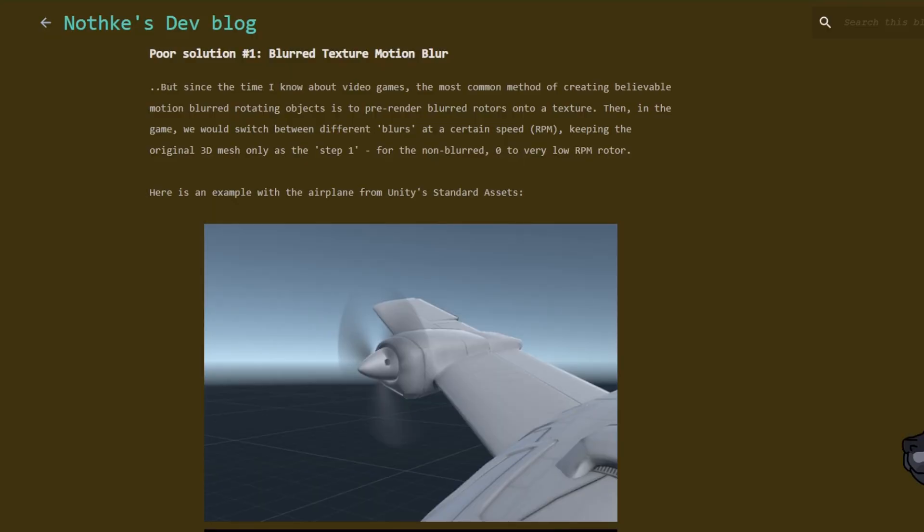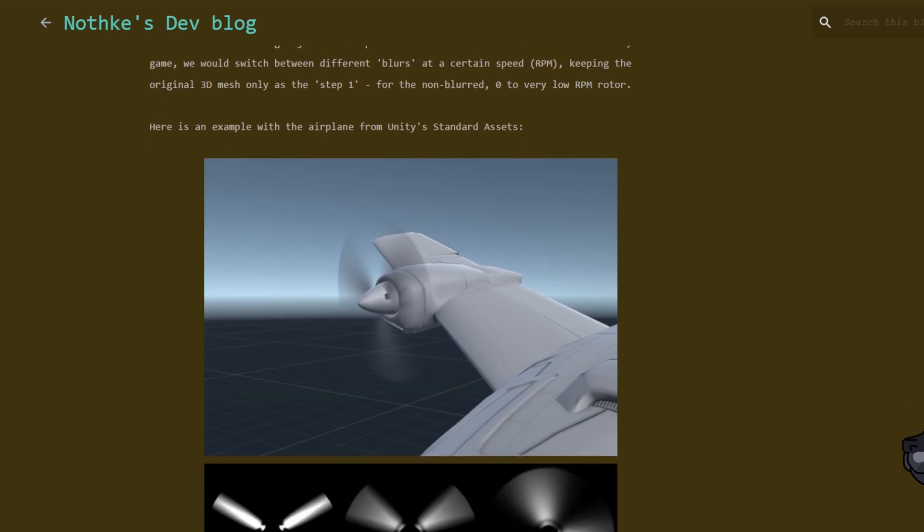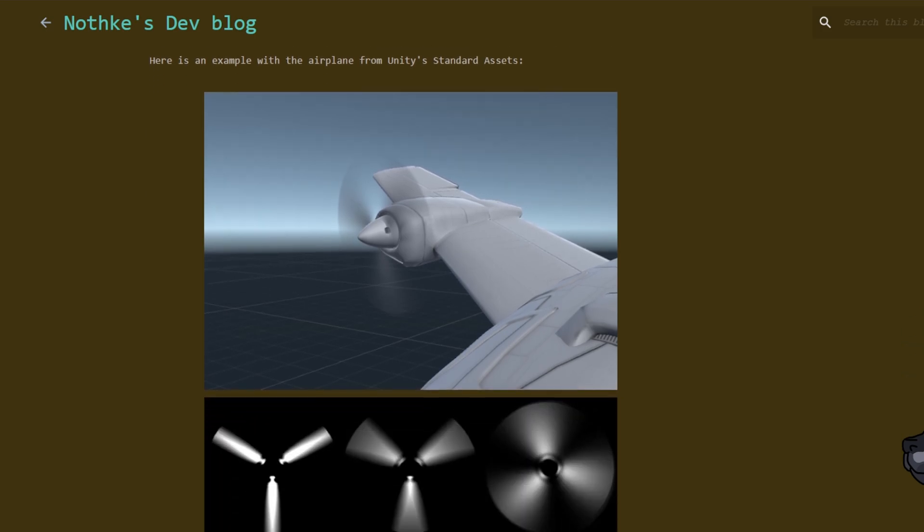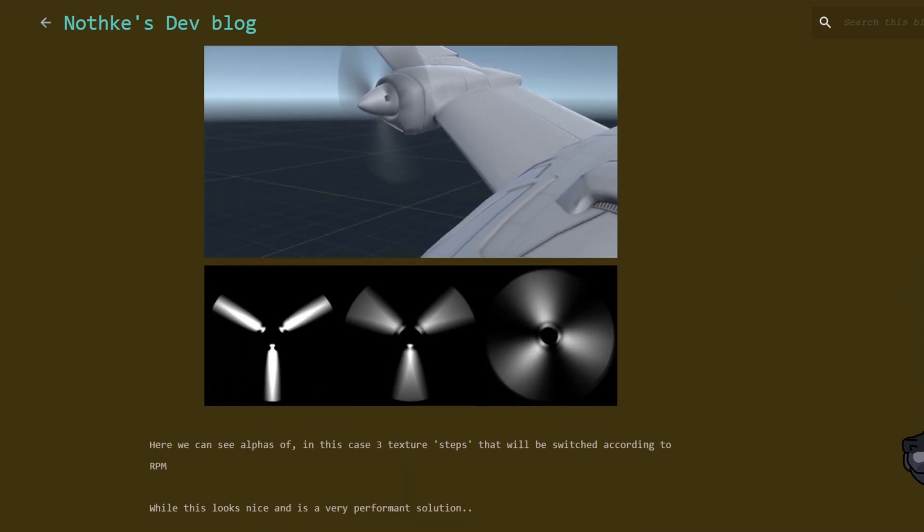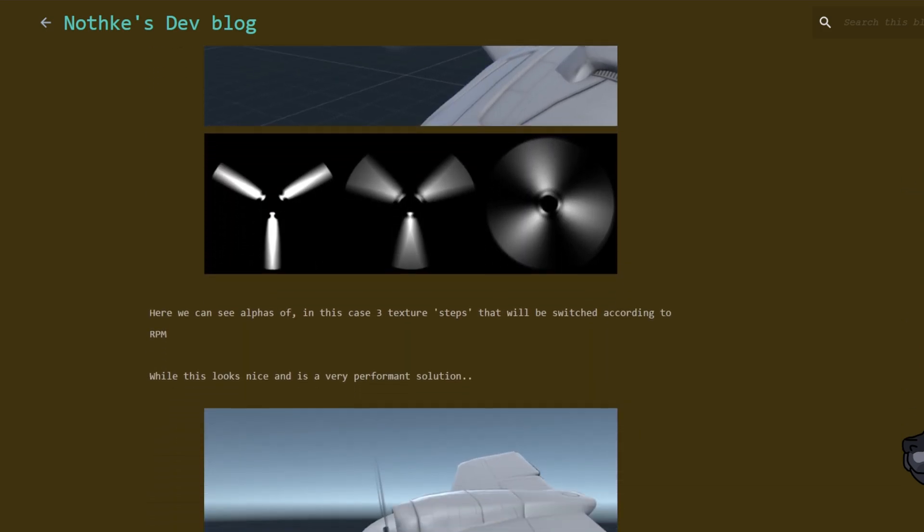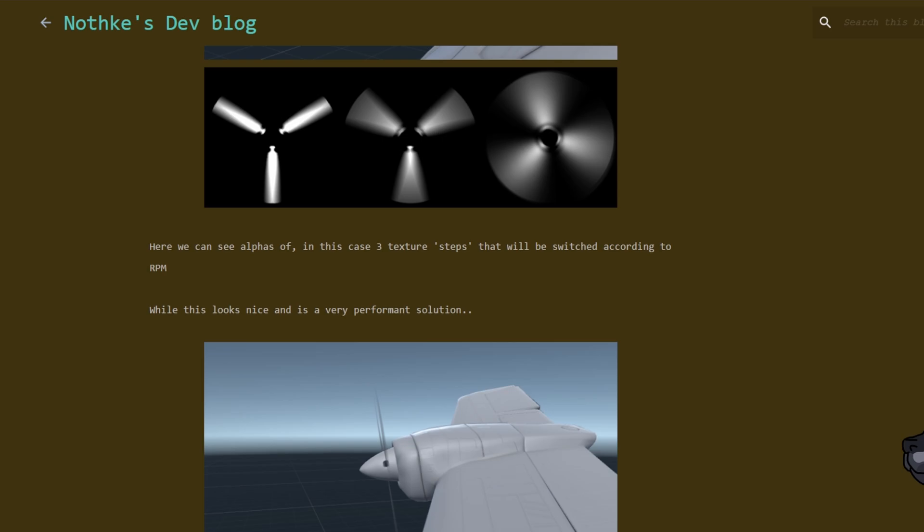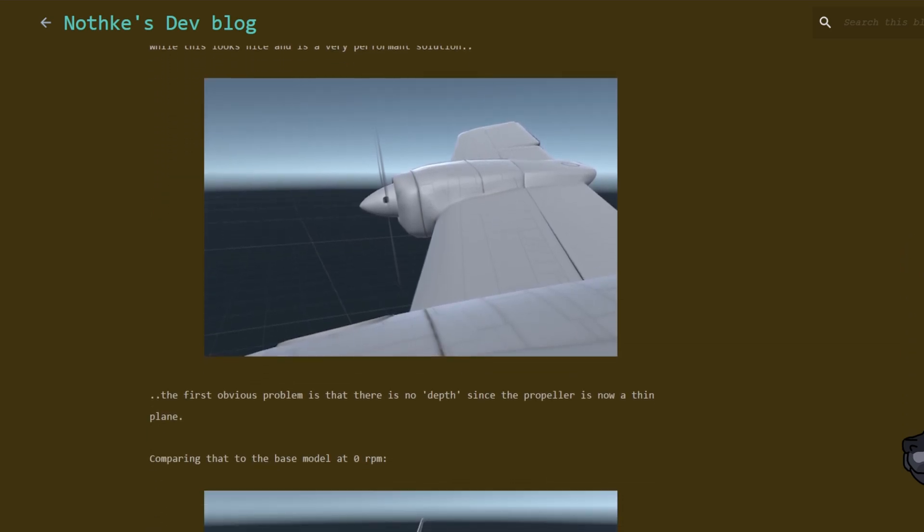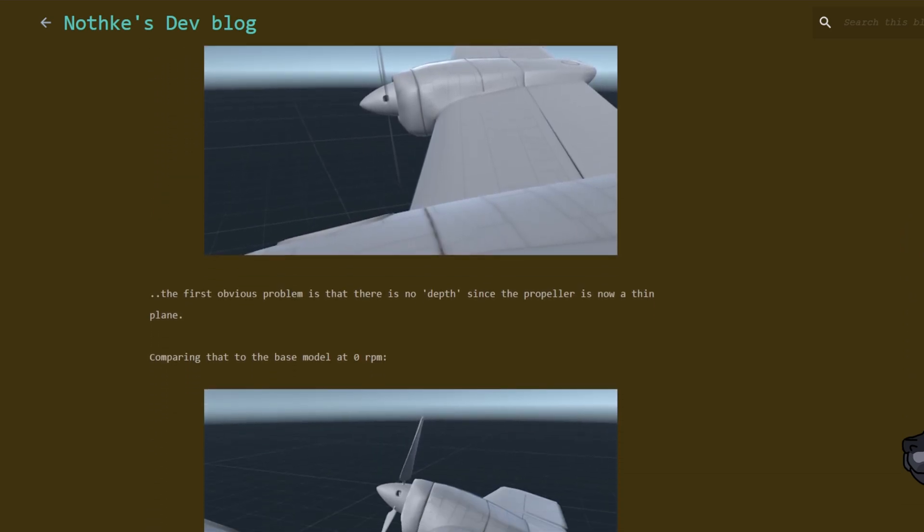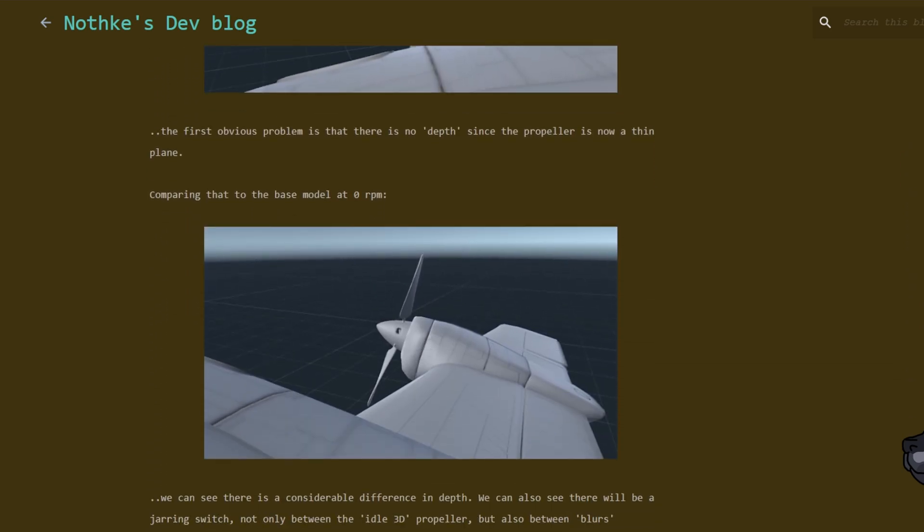Of course, you don't necessarily need to recreate new meshes for each speed range, and depending on the game and style you are going for, you may be able to get away with just transitioning the texture of the mesh to smeared versions of it, and call it a day.